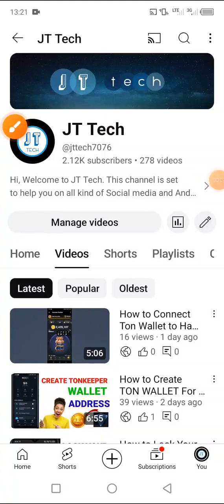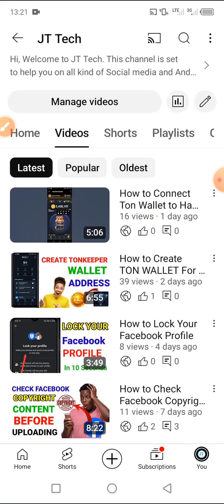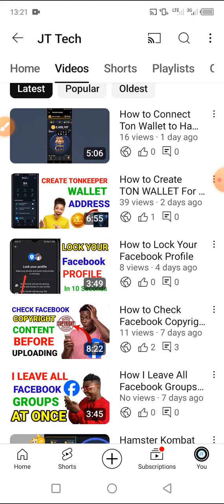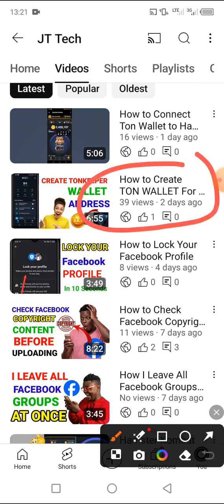Hello friends, welcome back to our YouTube channel. In today's video I will be showing you how you can add or connect your wallet to your Alvo coin. I have a step-by-step tutorial for those that don't know how to connect their Alvo coin wallet. I will be dropping a link to our previous video on creating a Ton wallet in the description.